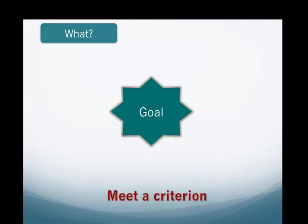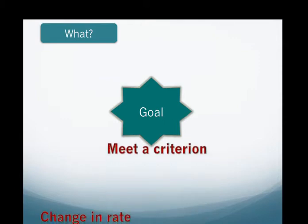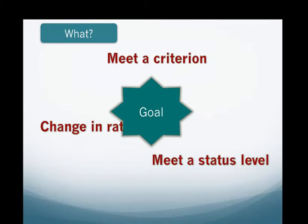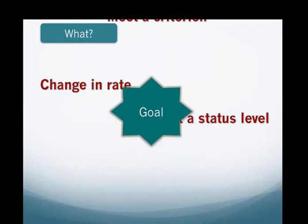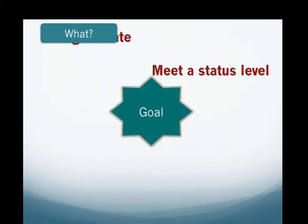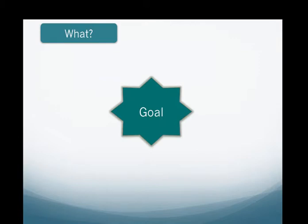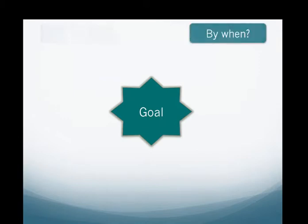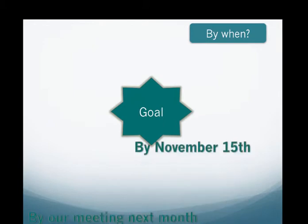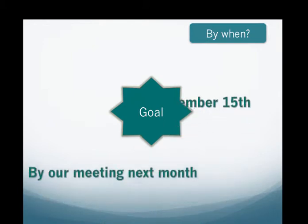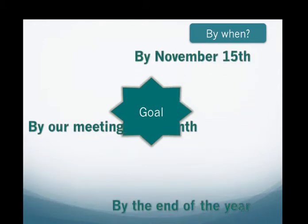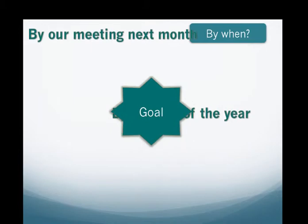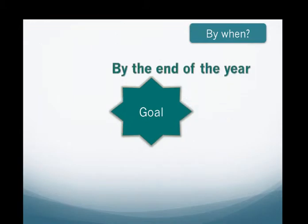Goals also must indicate the change desired, an increase or decrease in the frequency or intensity of the behavior or a movement from one status level to another. Finally, goals should include the timeline for when their target must be met. This when component also sets the pace at which the change must occur.